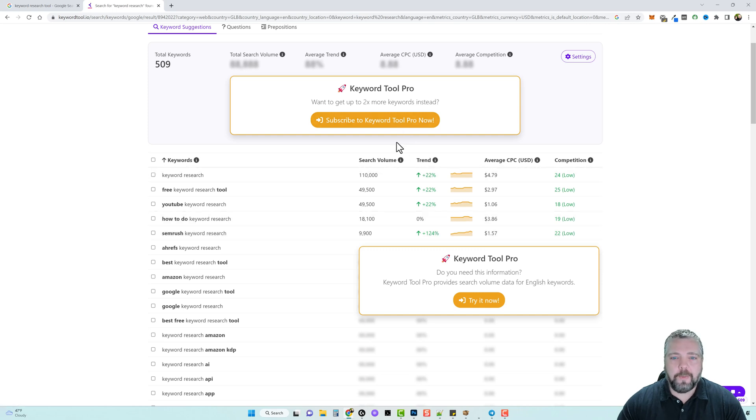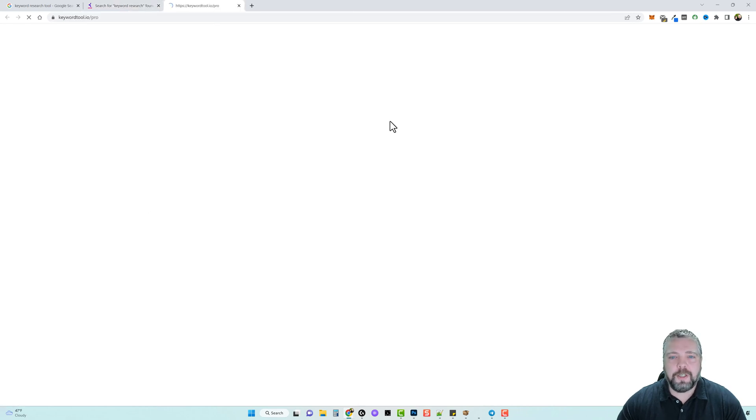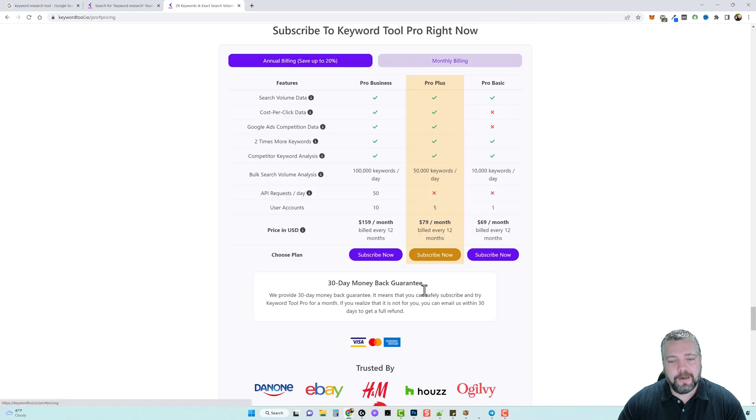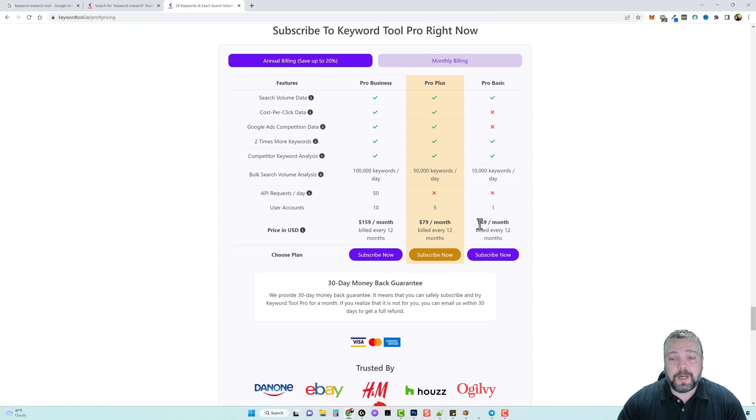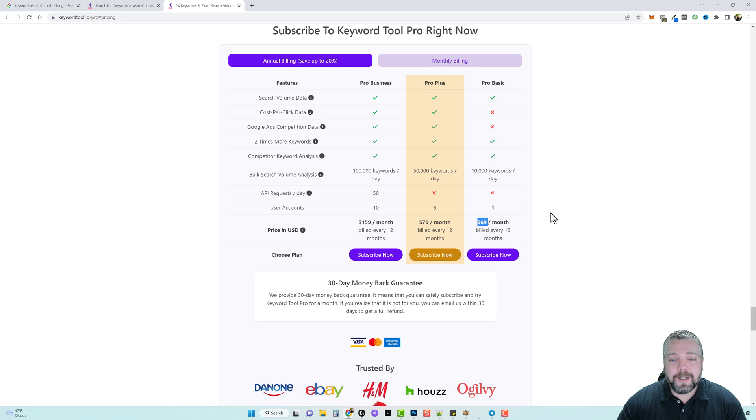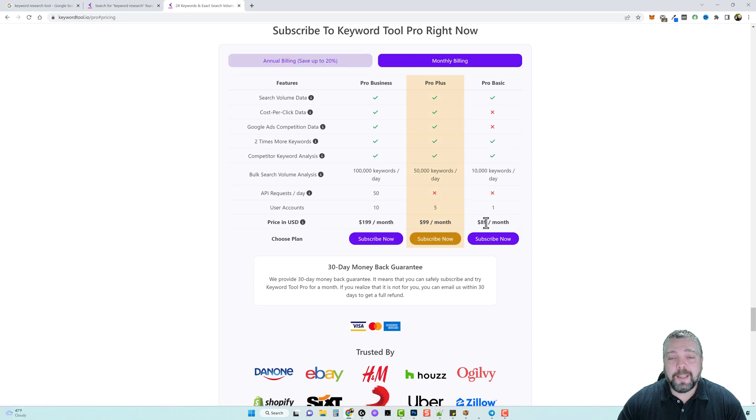Okay well let's see how much it costs to subscribe. So we jump over here, get keyword tool pro, and if you want to do the annual billing which saves you 20% you could subscribe for a minimum of $69 a month. If you decide to do monthly billing, $89 per month.